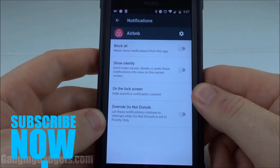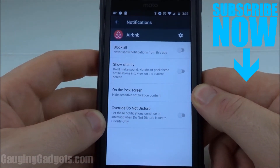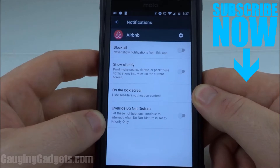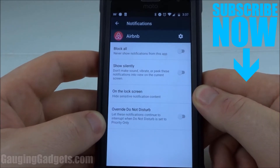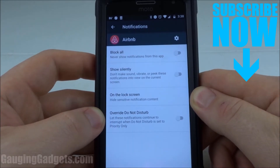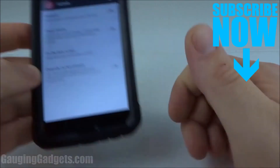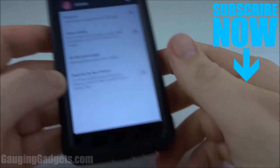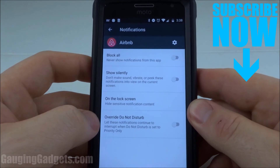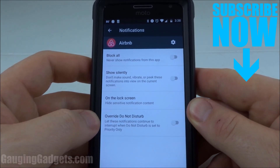So those are two methods that you can use to block notifications from specific apps in Android. If you have any questions about this, leave a comment below and I'll get back to you as soon as I can. Check the link in the description to find several different Android tutorials that I've made. If this video helped you, give it a thumbs up, and please consider subscribing to my channel, Gauging Gadgets, for more gadget reviews and tech tutorials. Thank you so much for watching.